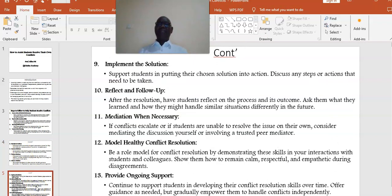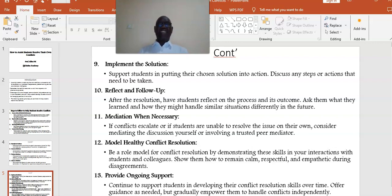Point number nine: Implement the solution. Support students in putting their chosen solution into action. Discuss any steps or actions that need to be taken. Point number ten: Reflect and follow-up. After the solution is implemented, have students reflect on the process and its outcome. Ask them what they learned and how they might handle similar situations differently in the future.